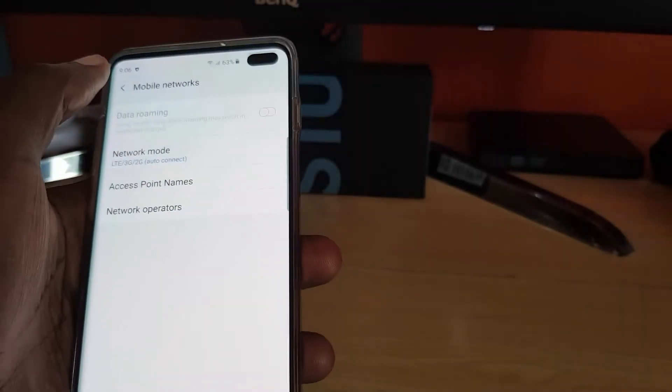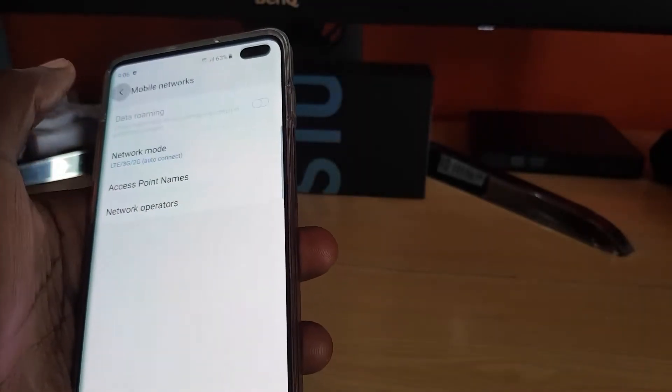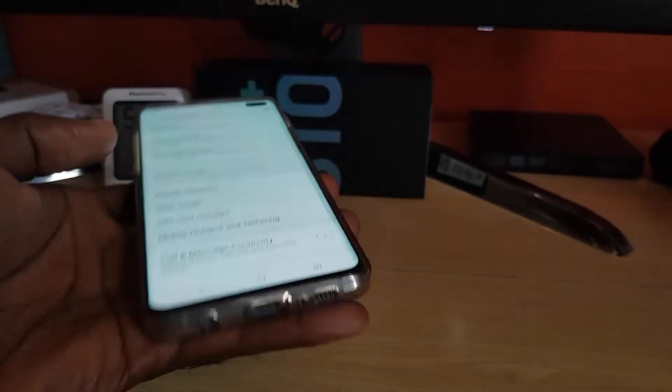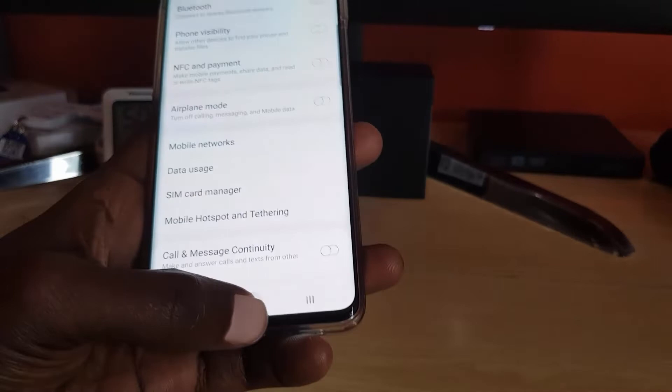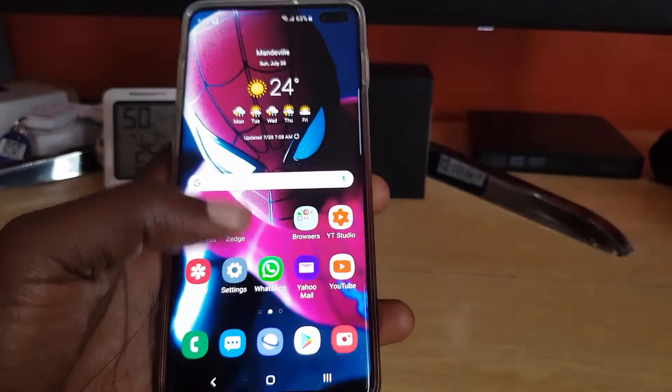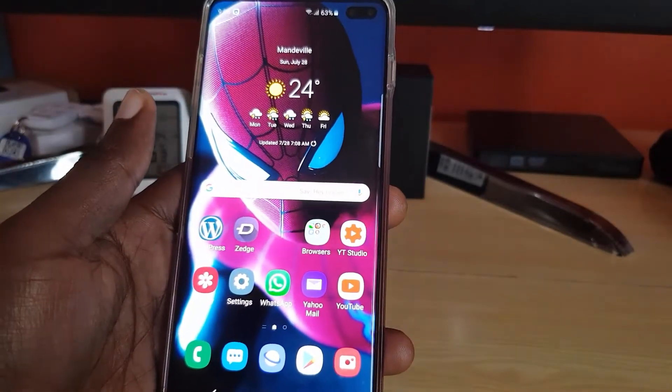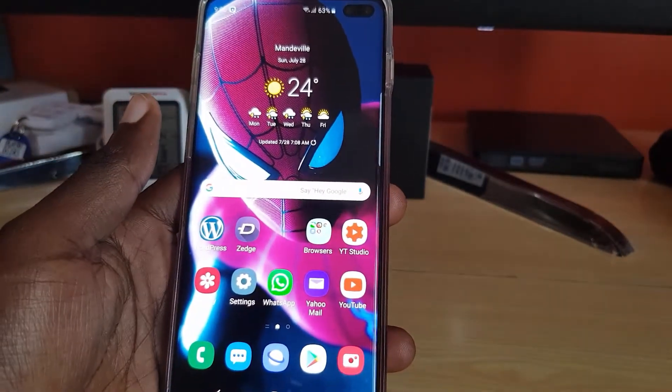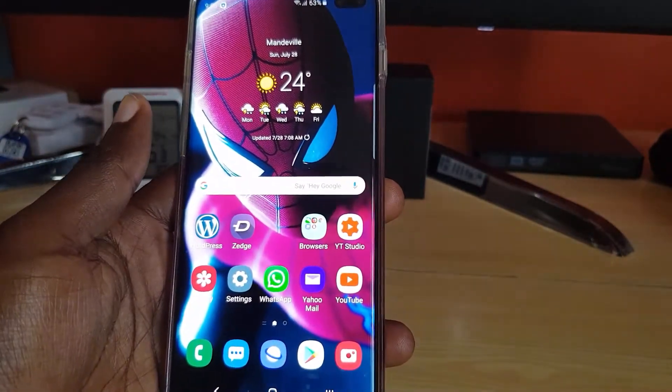Next, make sure you have good coverage wherever you are. If you're in an area where you're sure you're supposed to get the signal, you should be good.